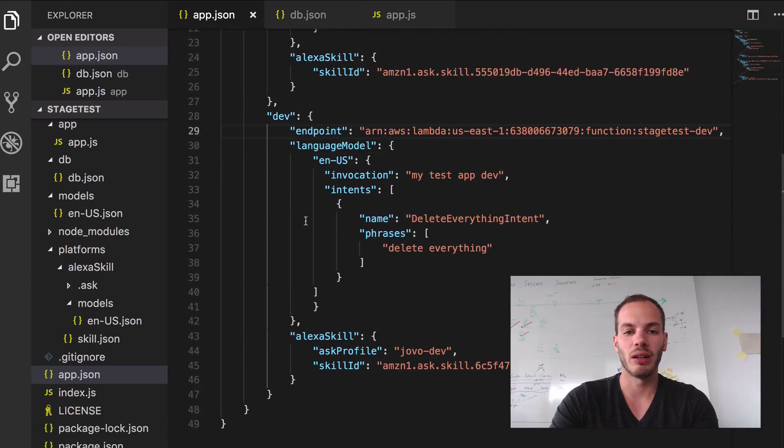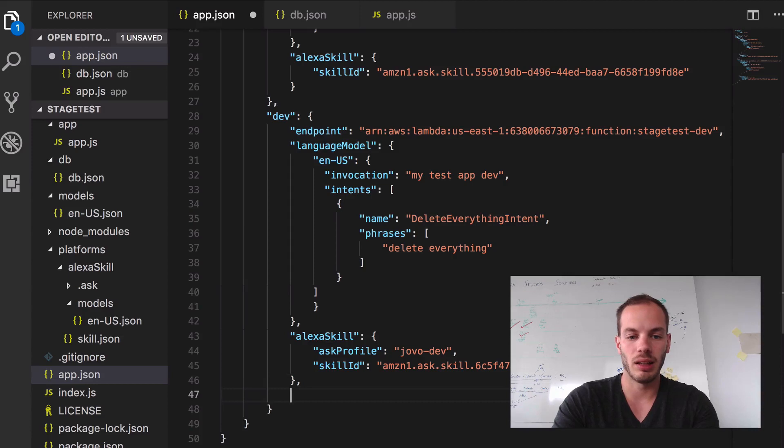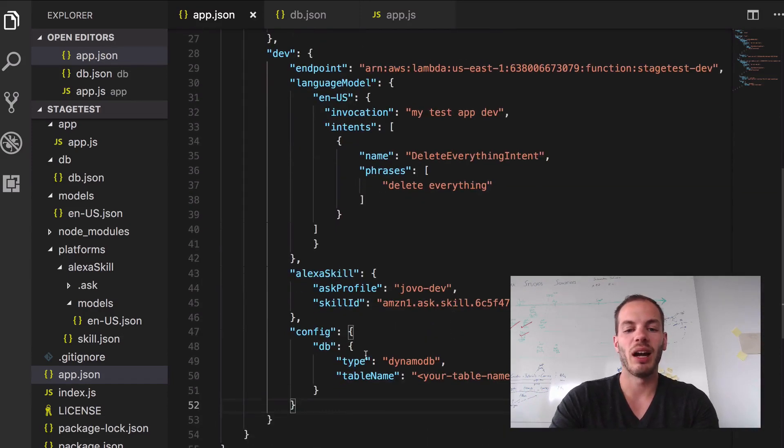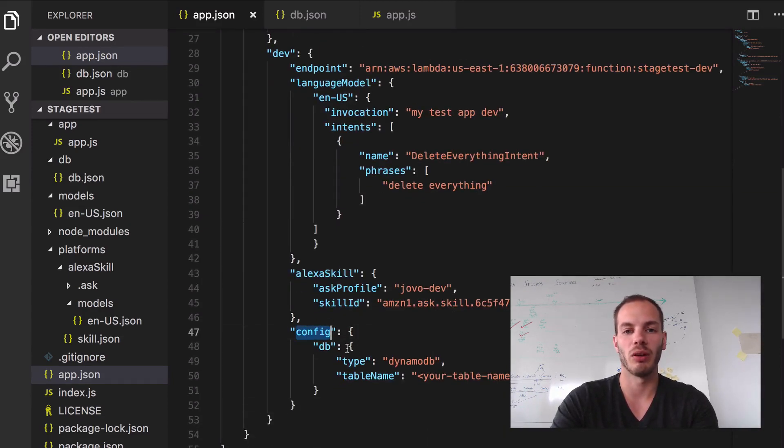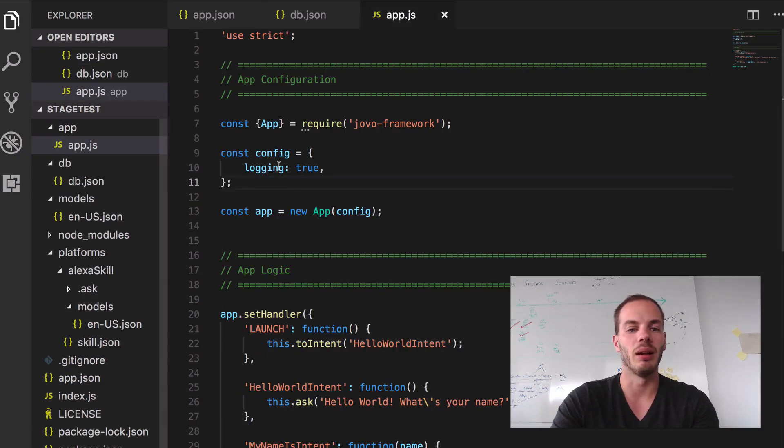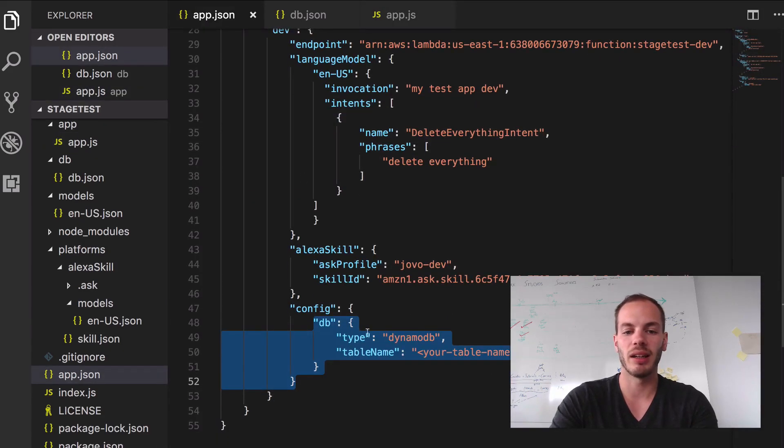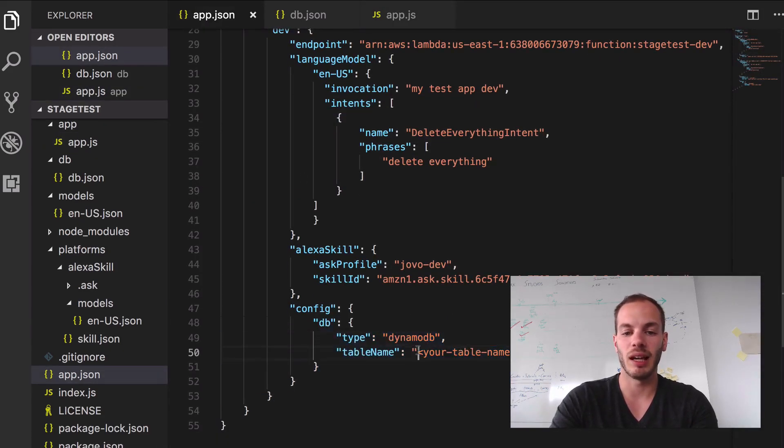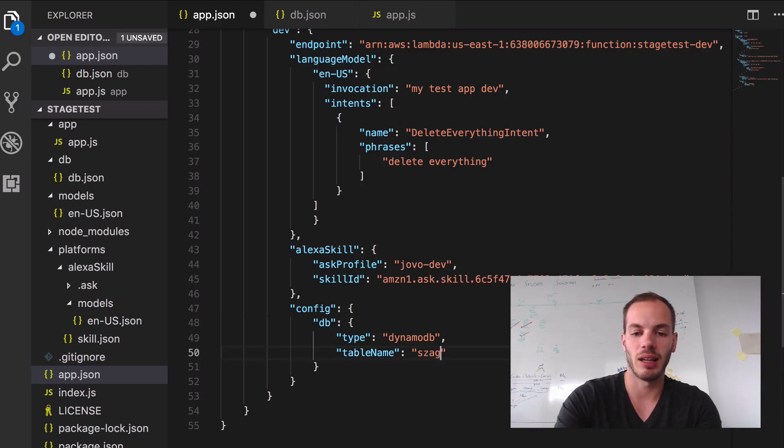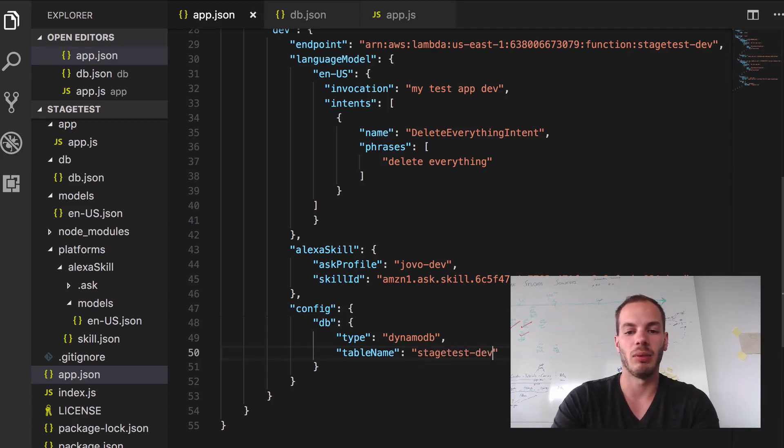So in our dev environment, we can add this and let's add it here. So we now override the config and then we can add anything that can be added to the config in our app.js. So if we go back here, DynamoDB is added and we can add something like stage test dev as a table name, for example.